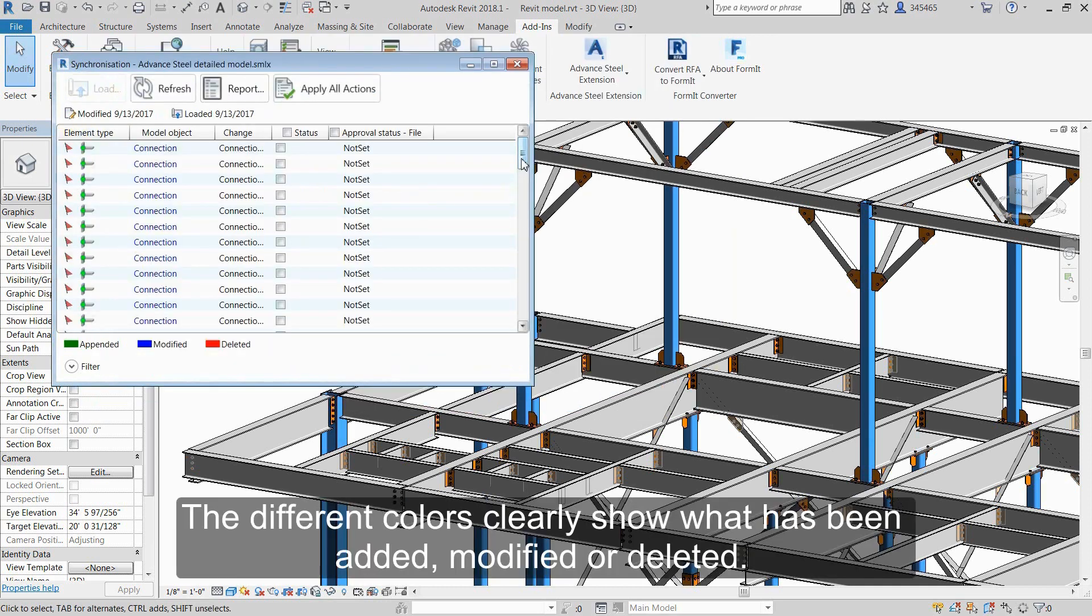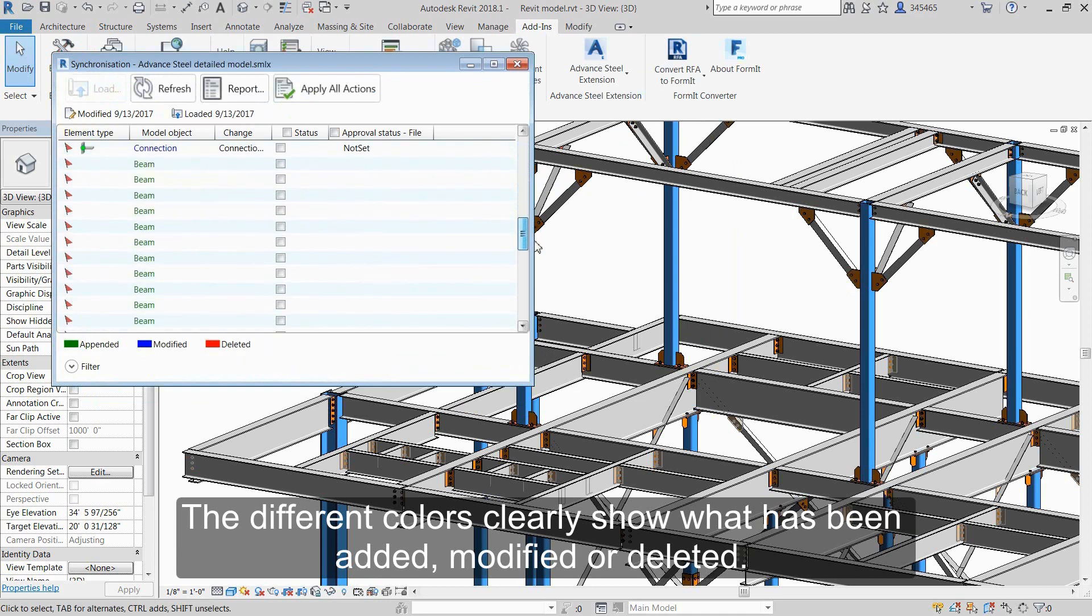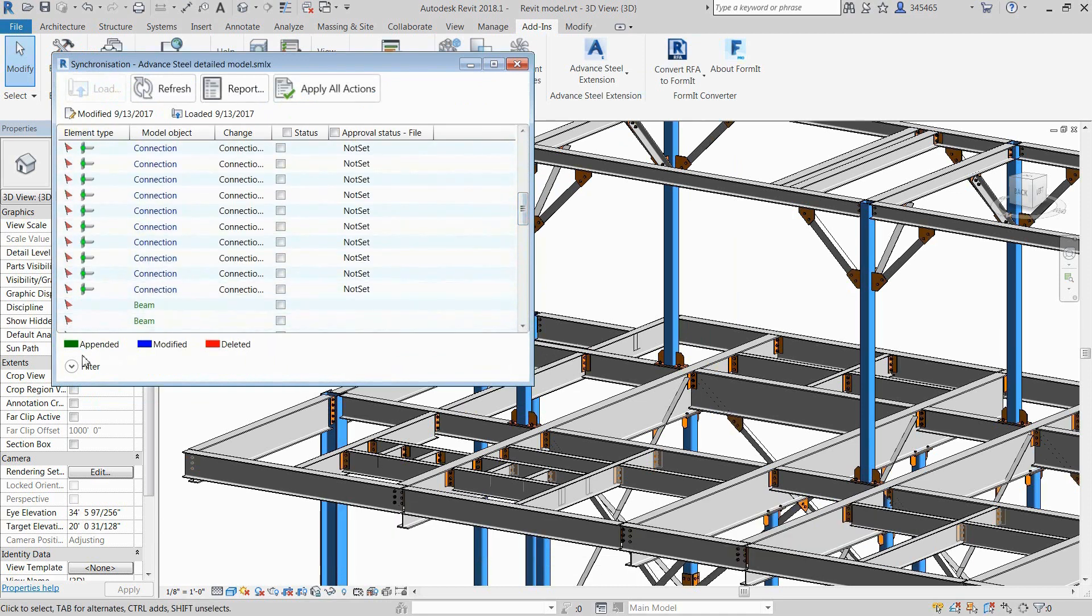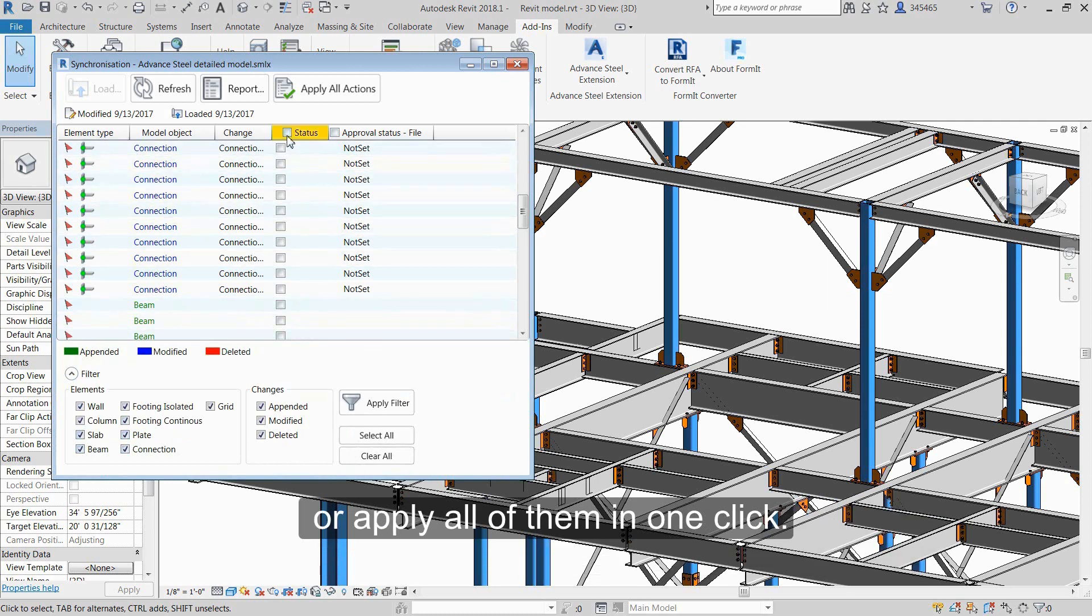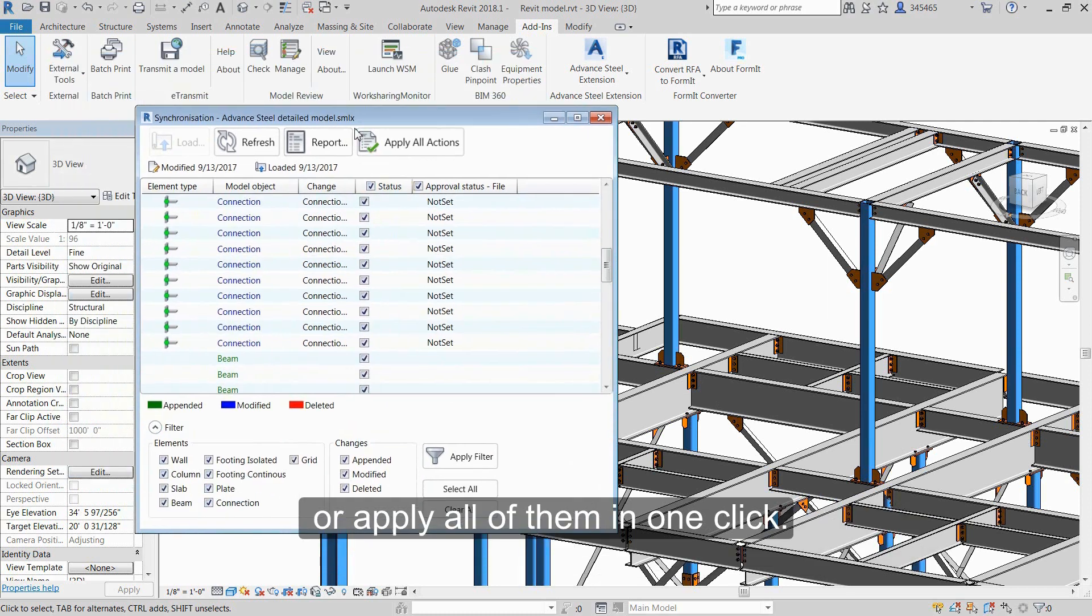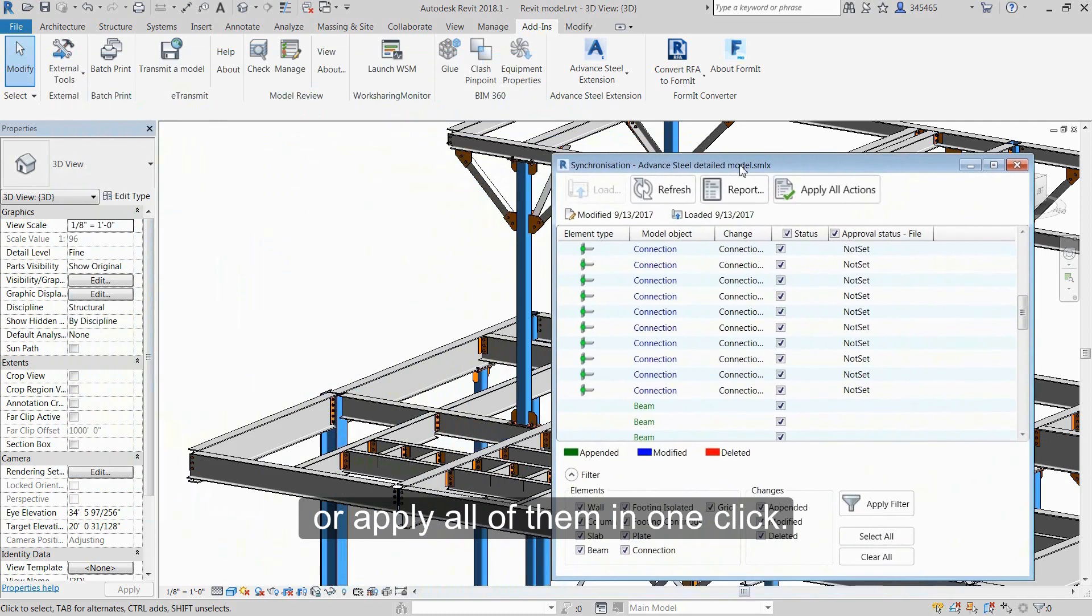The different colors clearly show what has been added, modified, or deleted. The Revit user has full control of these changes and can either accept them one by one or apply all of them in one click.